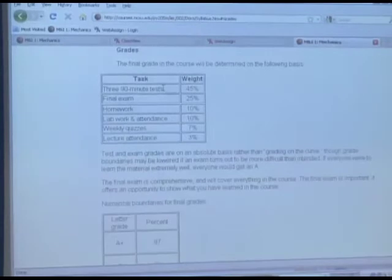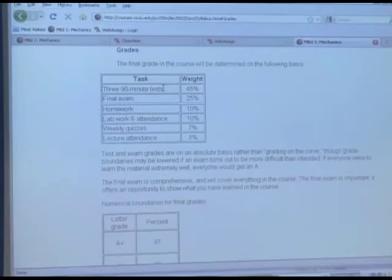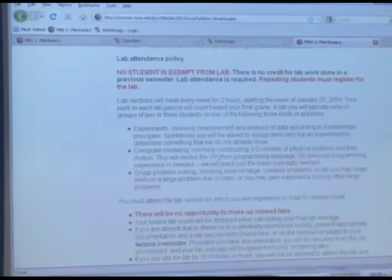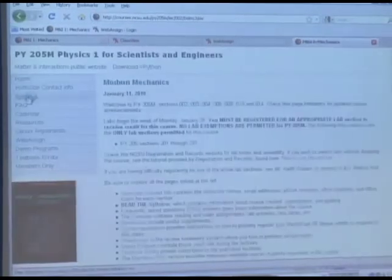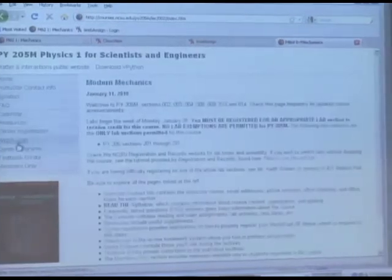It tells you that there are three 90-minute tests which are worth 45%, a final exam, homework, labs, class participation — everything's here, including information about tests. So the course website is the place to go.